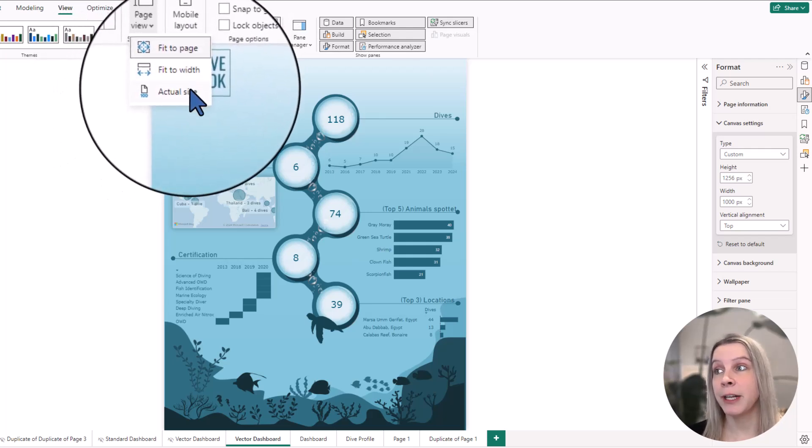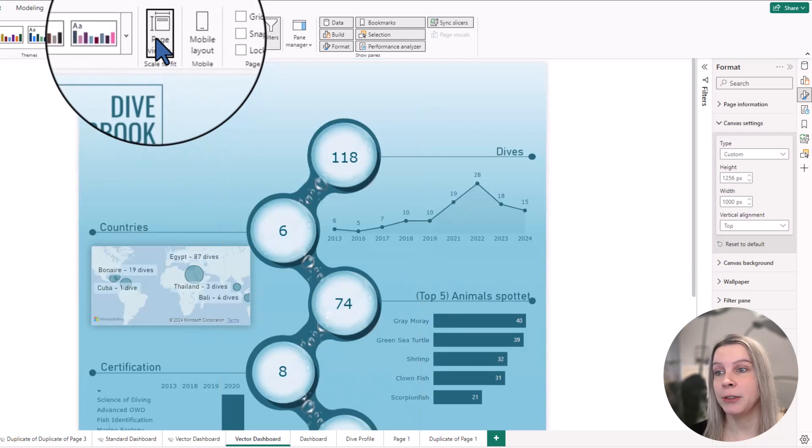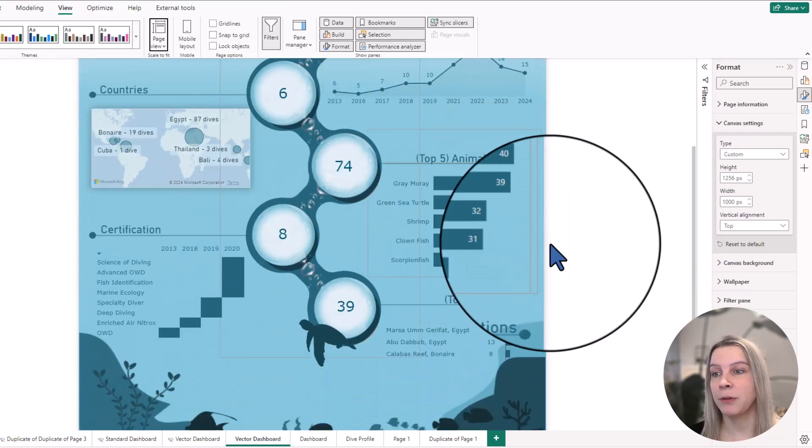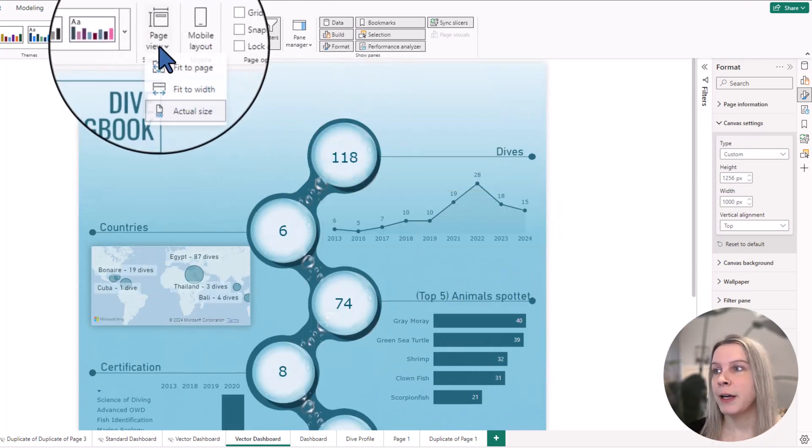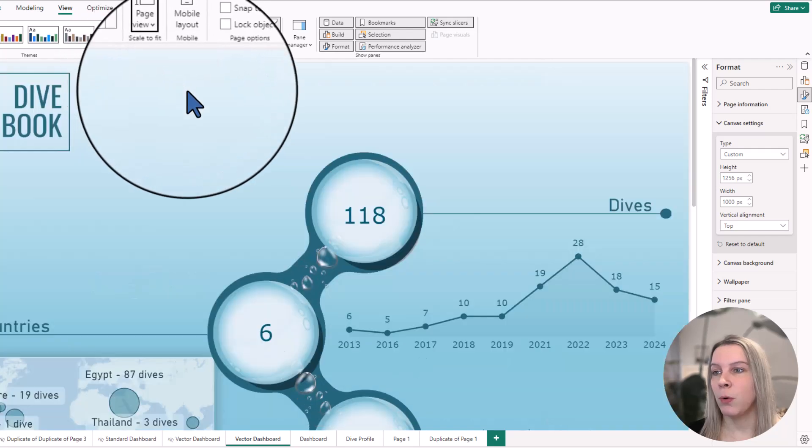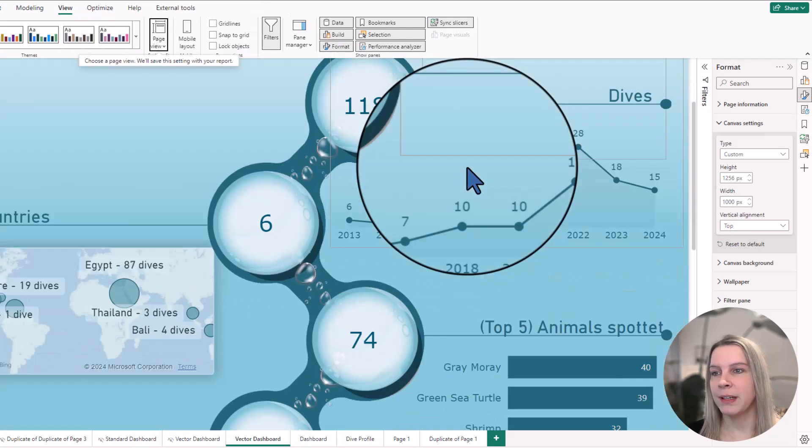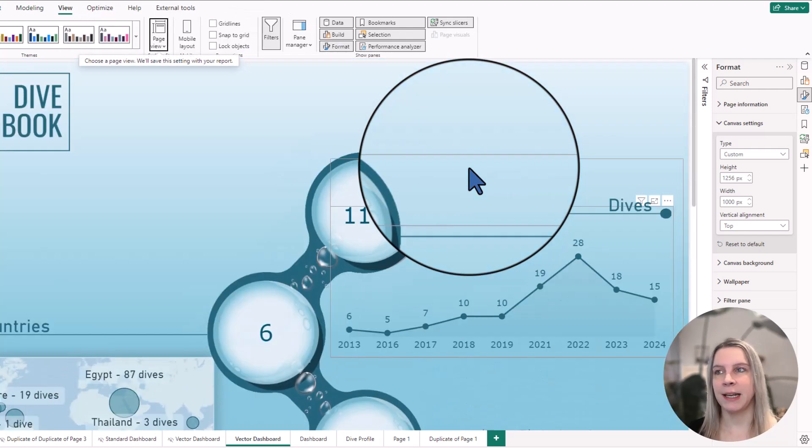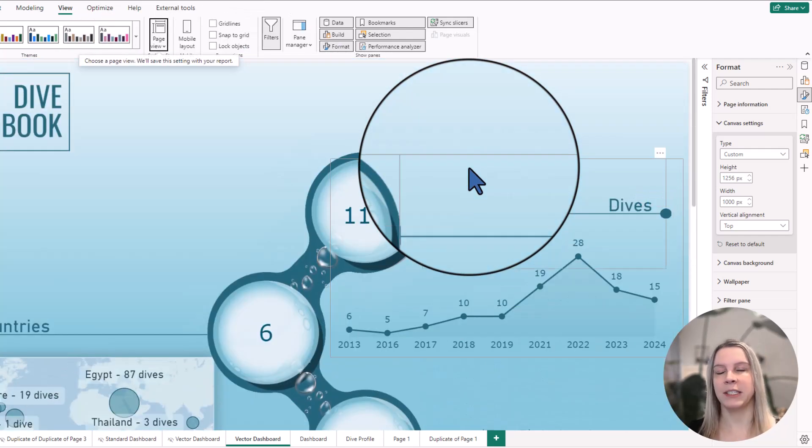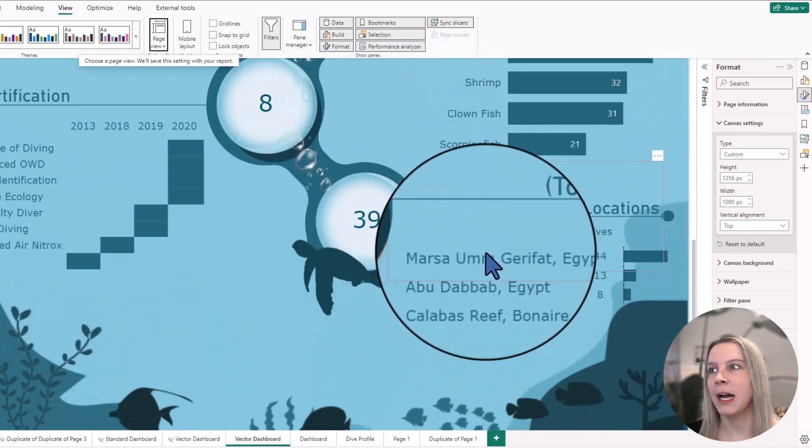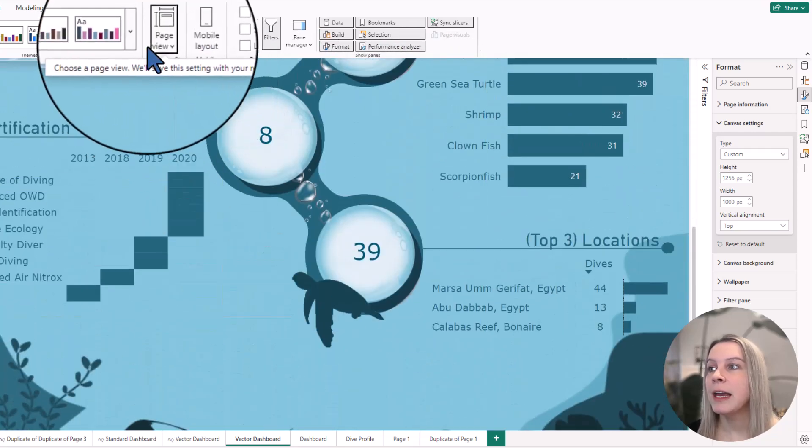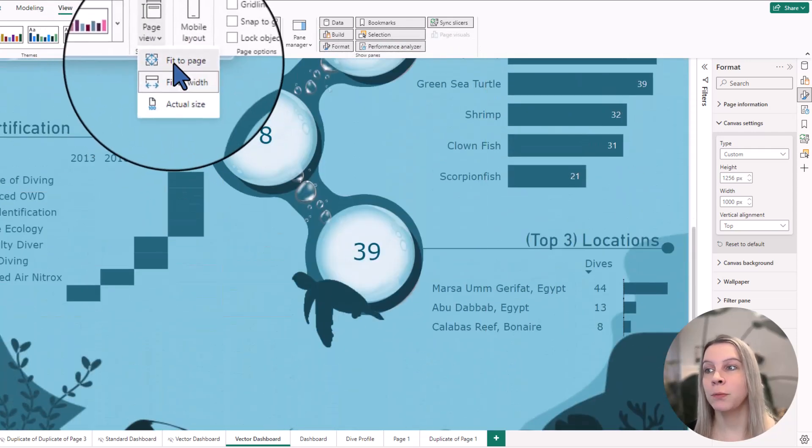If you click on actual size, you see my infographic is kind of huge. If I go to fit to width, it makes it as wide as my visual is, but really hard to read now. And if I go to fit to page...